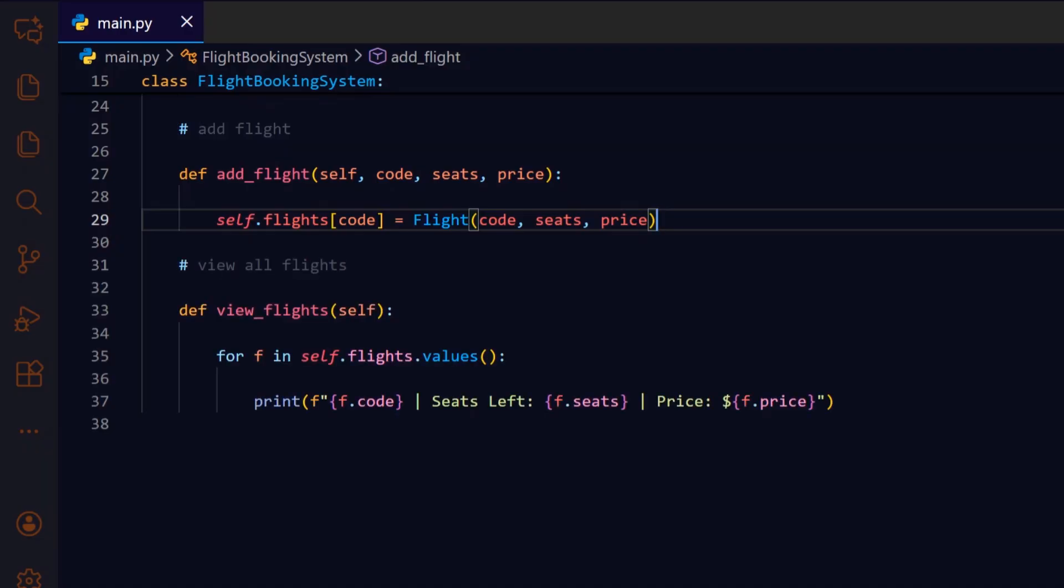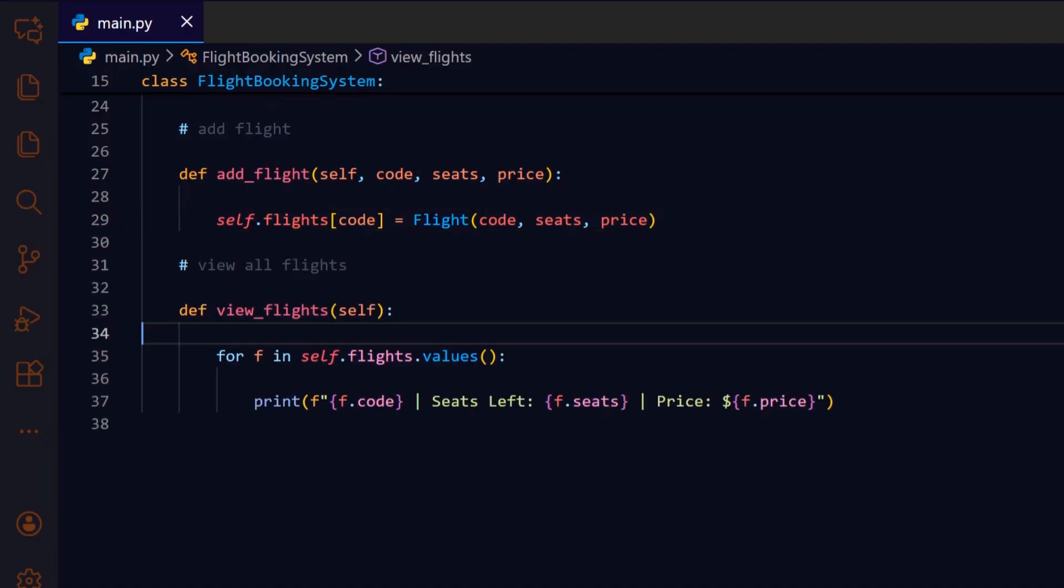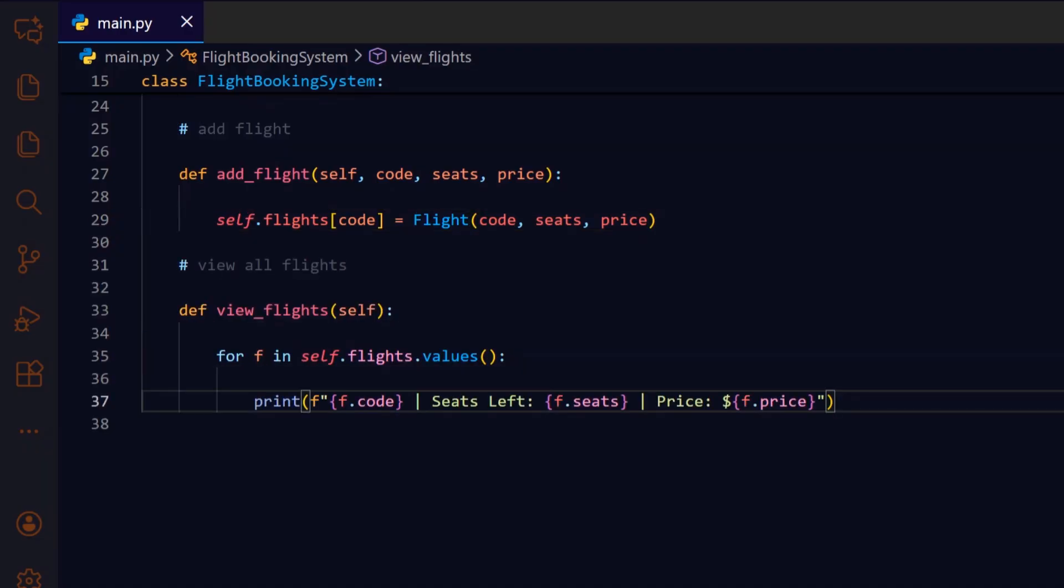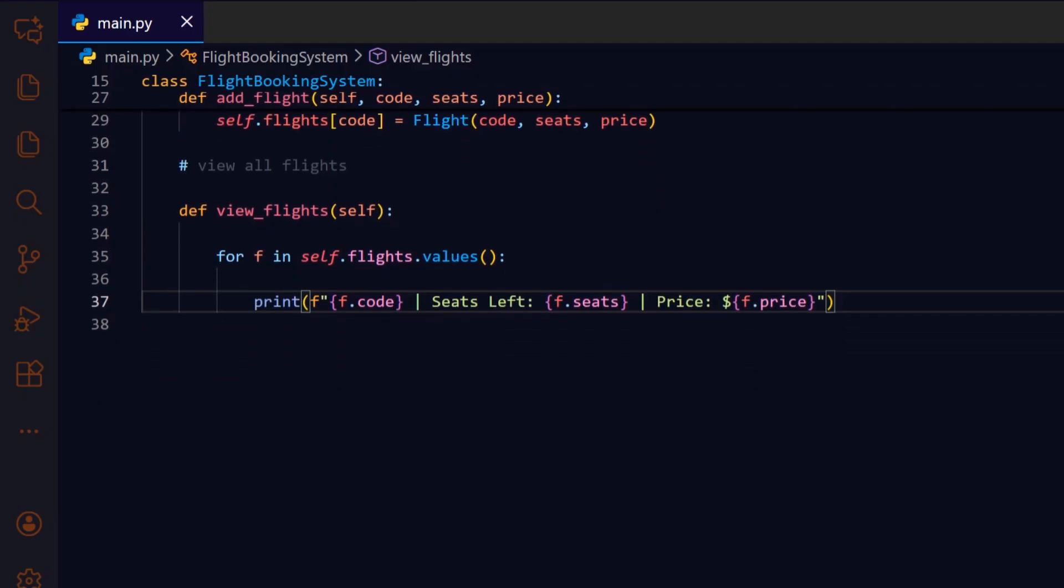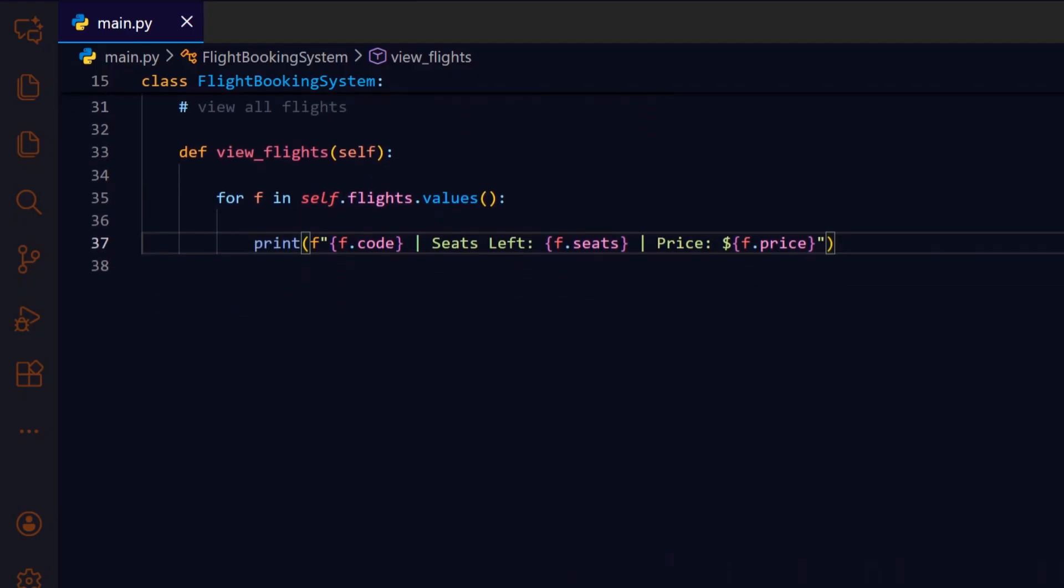The view_flights method loops through all flights stored in the system and prints their code, remaining seats, and ticket price. This gives the user a clear and organized view of all available flights, so they can decide which flight to book.